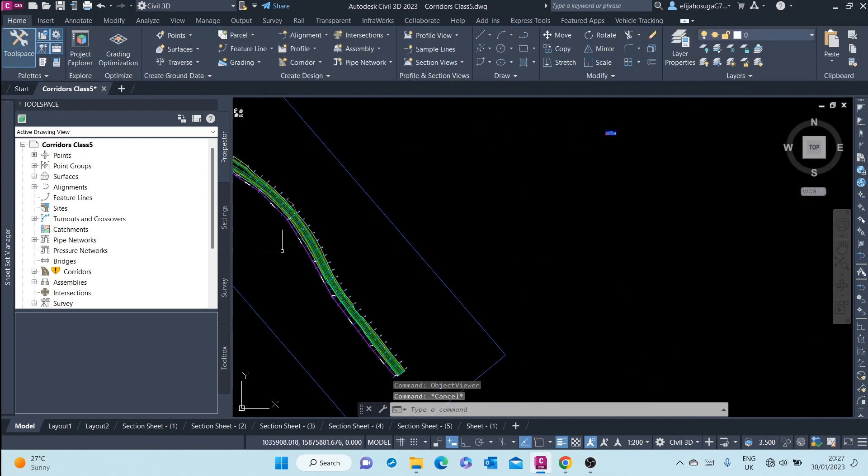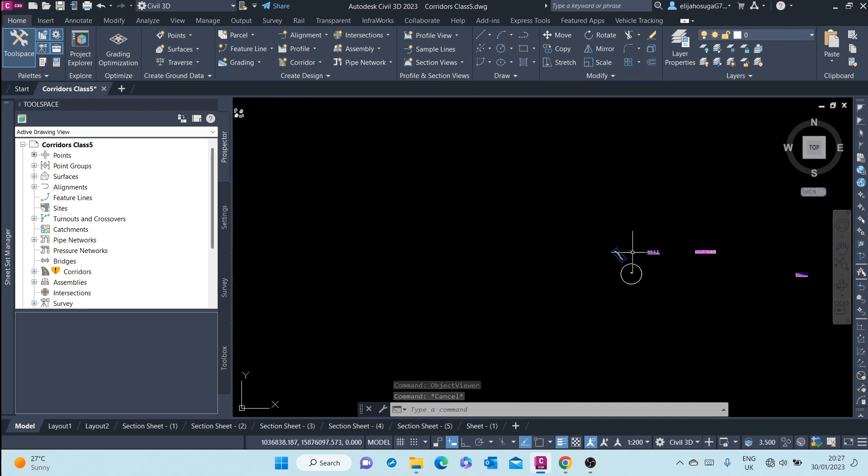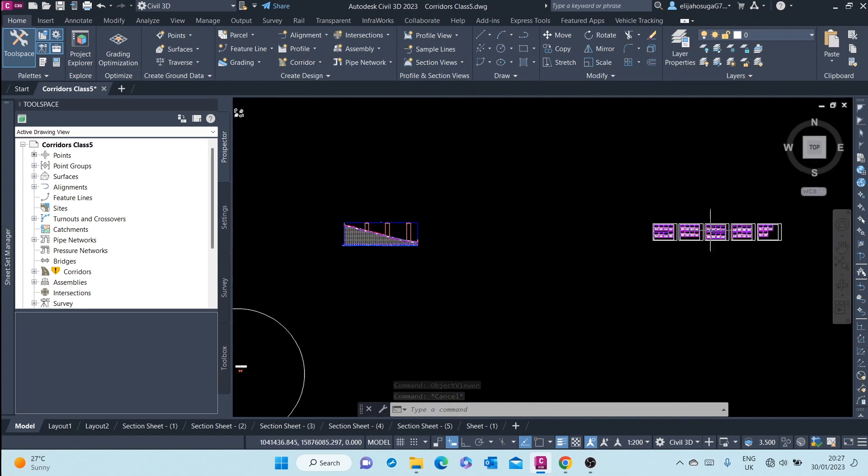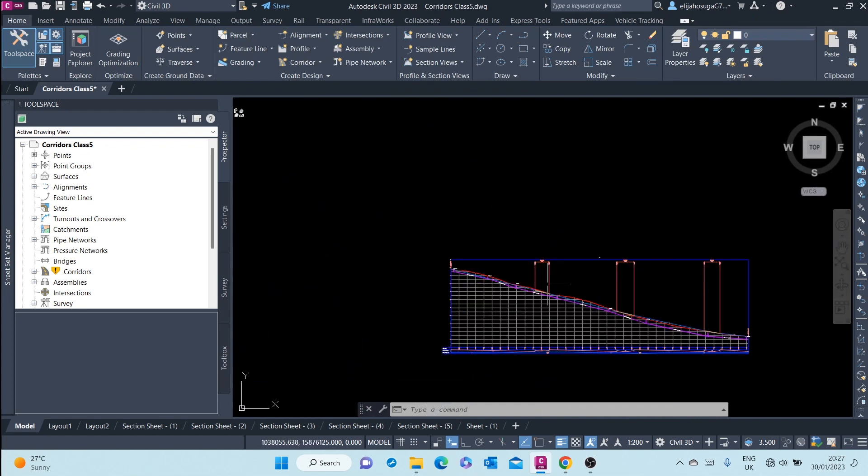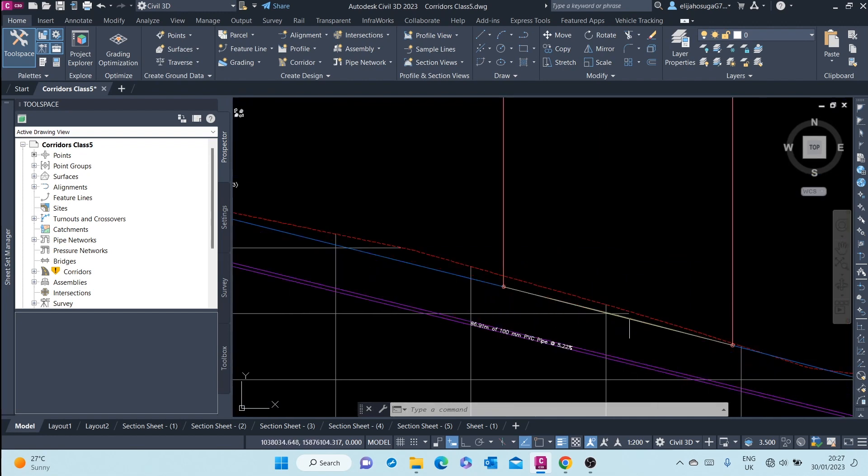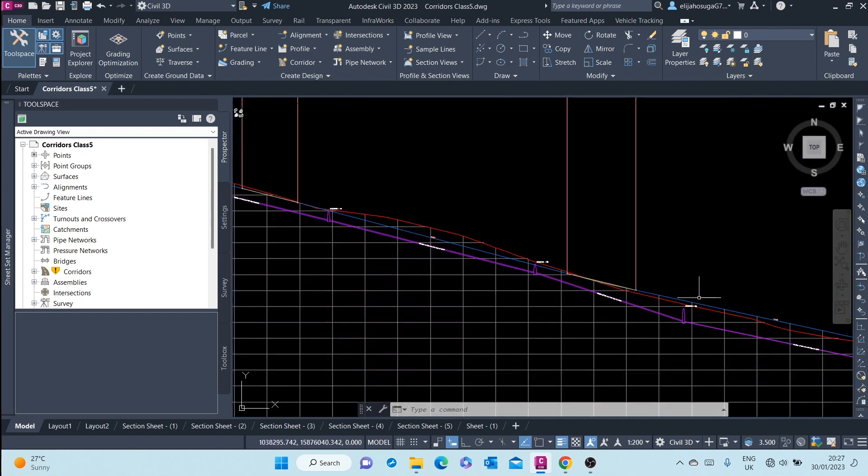A combination of this alignment and this design profile here.